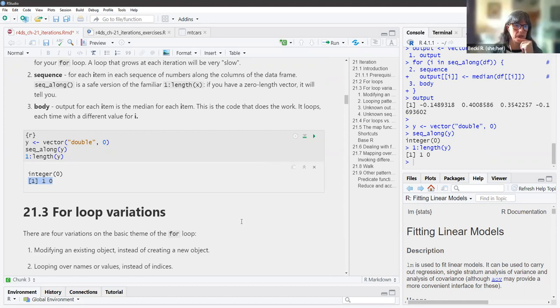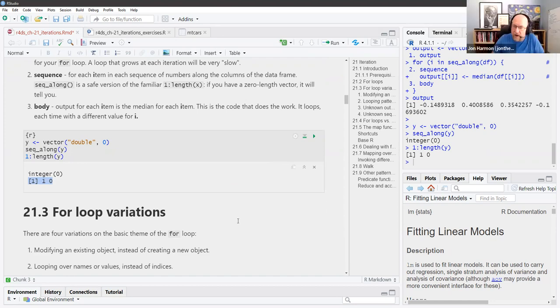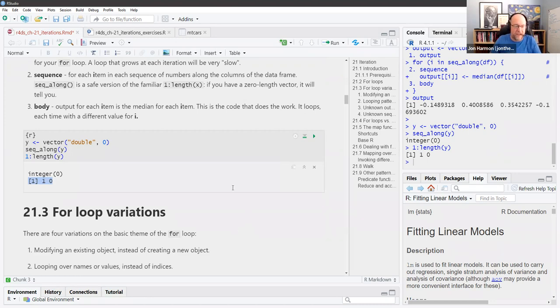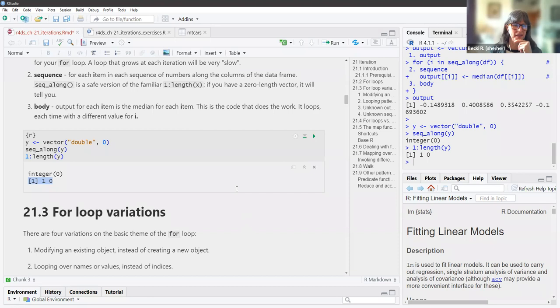That's why he was saying you'll get weird errors, because there is no zero object — what's going on? Using seq_along is safer for that reason. That's helpful, thank you.